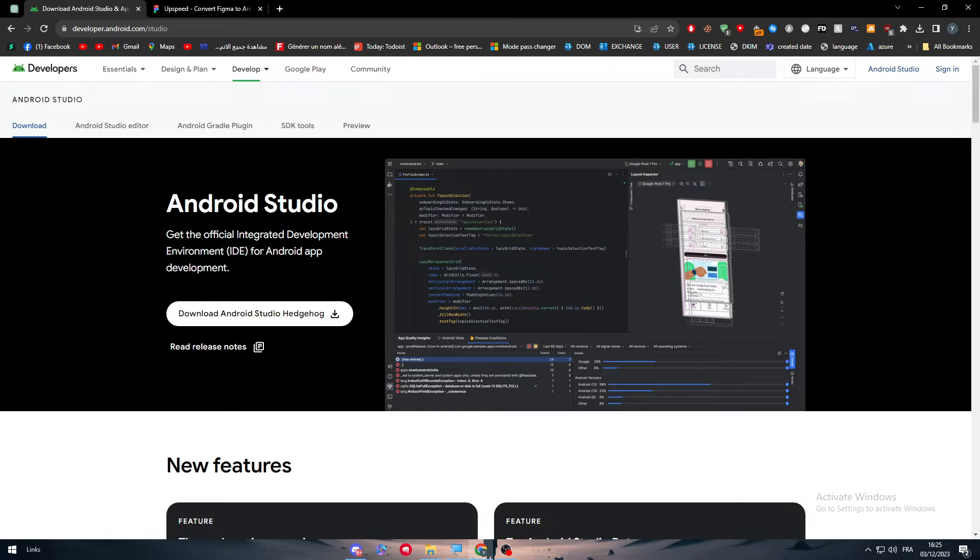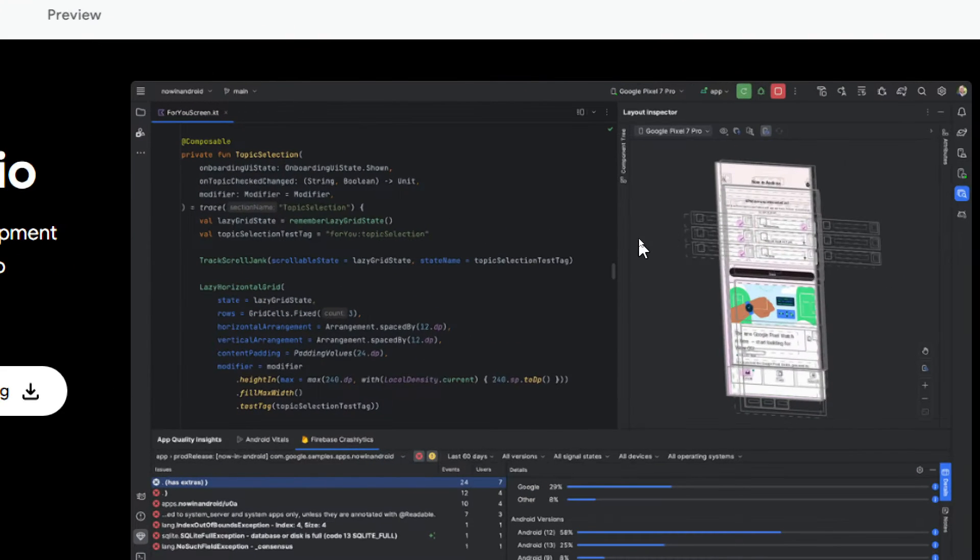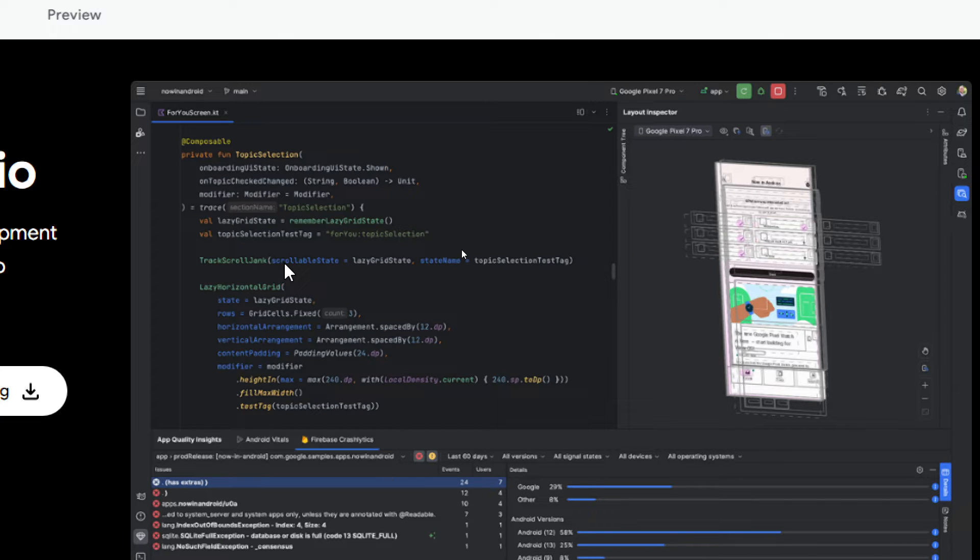Basically you have a screen on the left where you code, and on the right you can see the code as design, as frames, and as anything that you are making. It will be like a layout interpreter on the right. Here we have the code on the left and on the right we have the design.